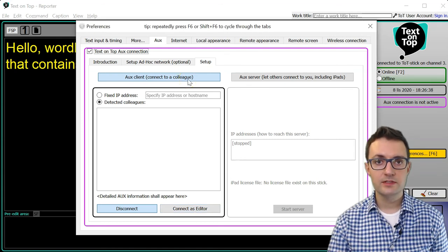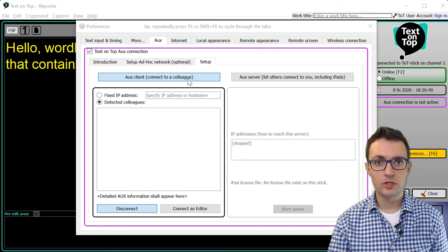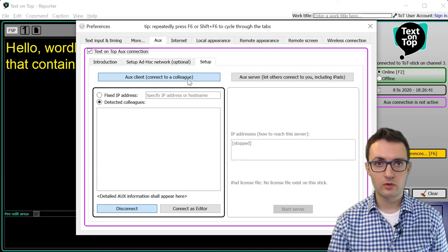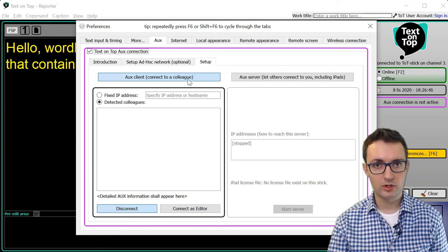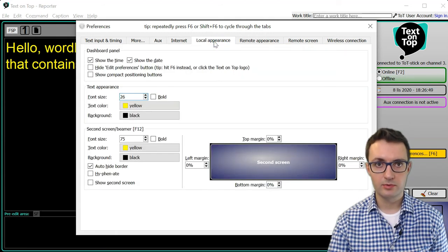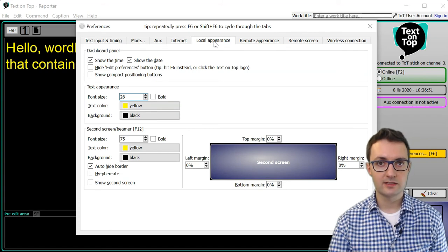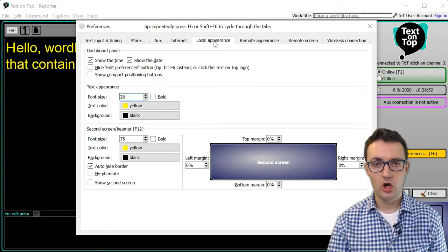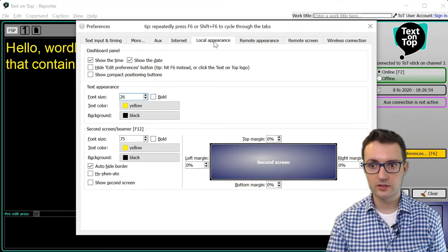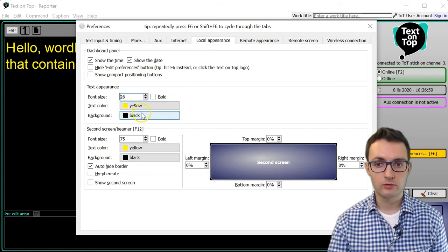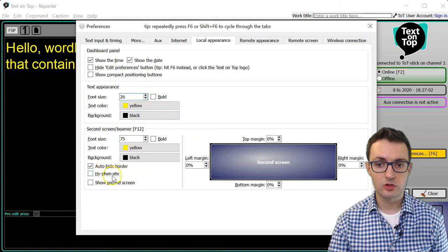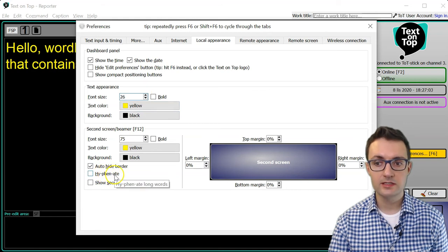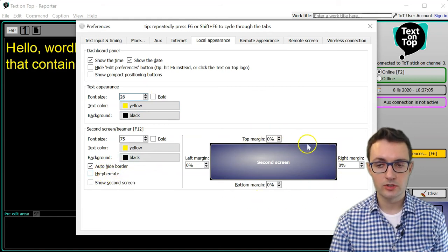If you are sitting close to a screen where you want to display your live titles and you connect the screen as a secondary screen to your laptop, in the Local Appearance tab you can customize how the text will look on this secondary screen. So you can choose the text color, the background color, the font size, whether the text should be hyphenated, you can adjust the margins.